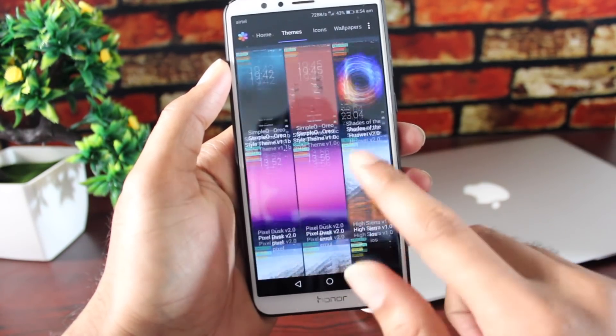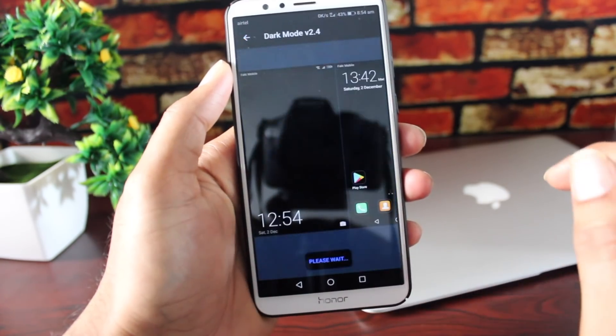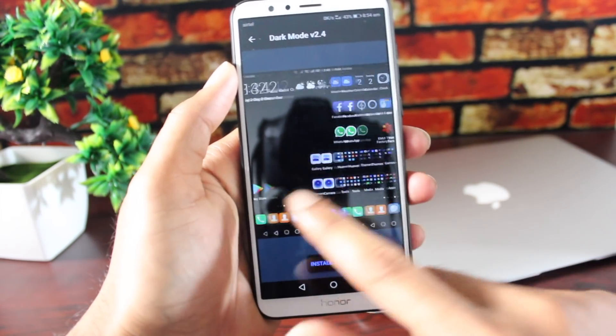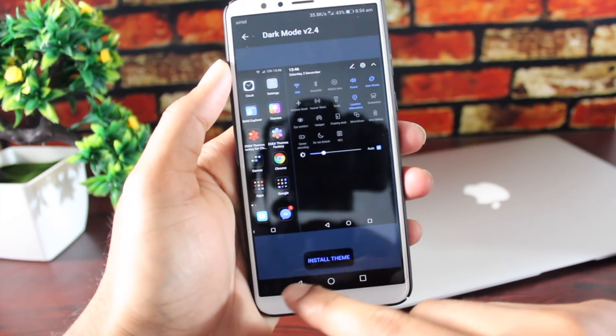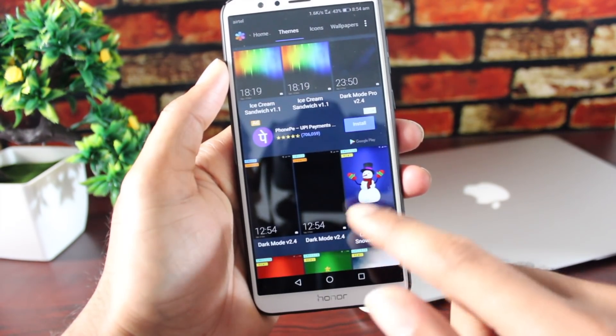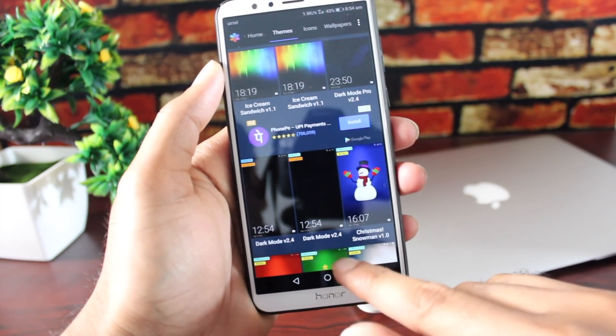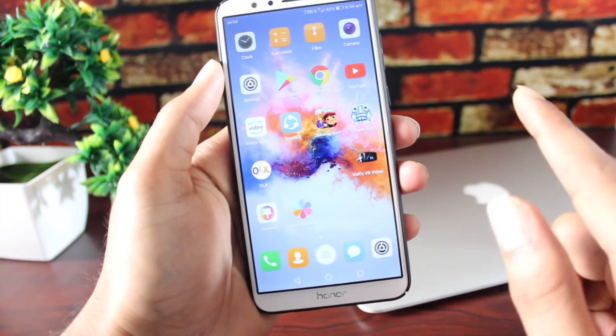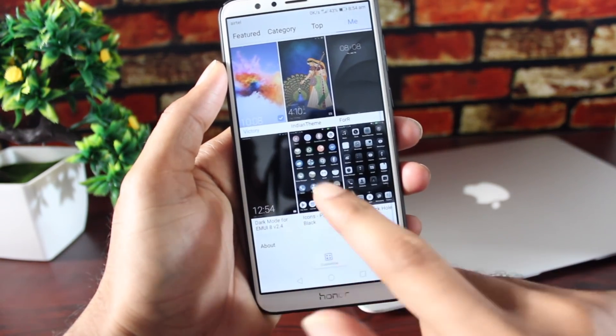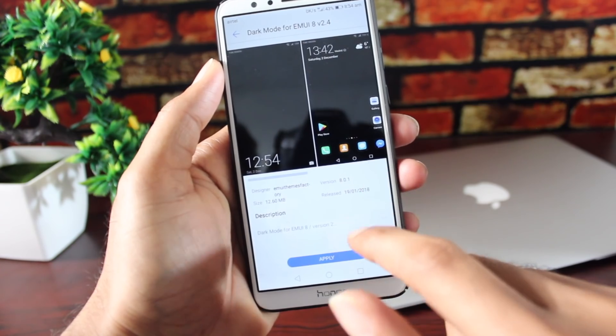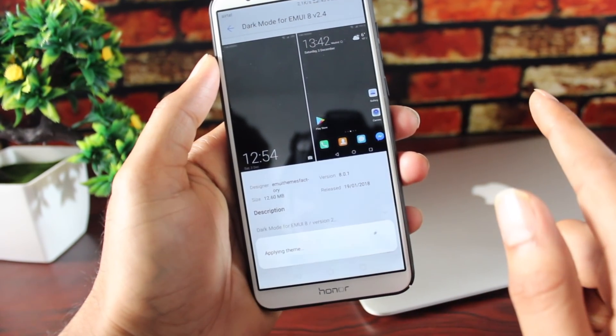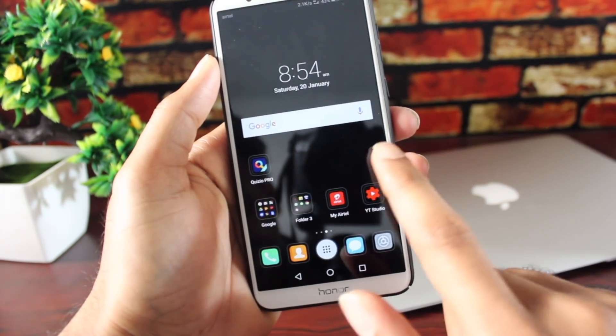But the one that I am using is this one. This is the Dark Mode 2.4. So, download it. I already downloaded this. Once you download it, go back to your default themes app and choose this theme. And now your theme is set.